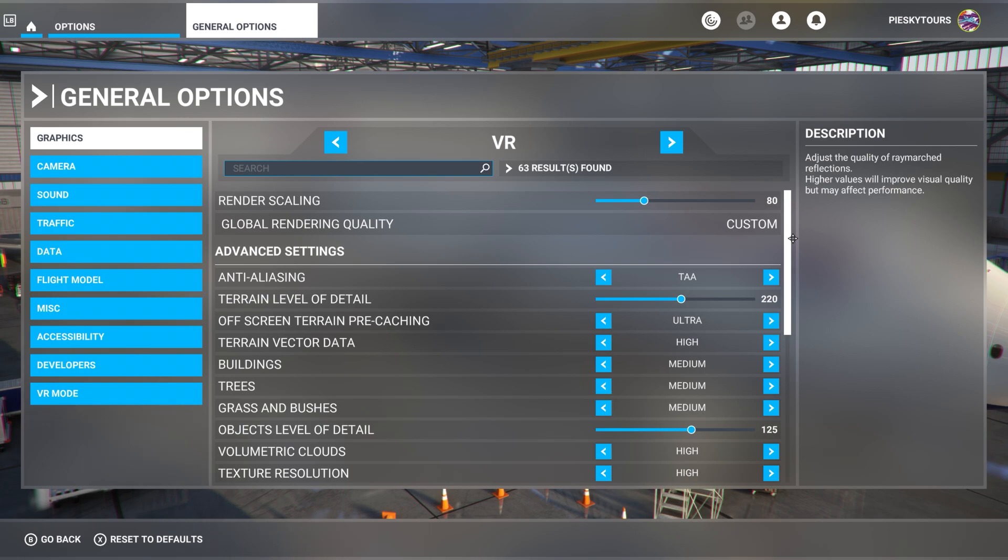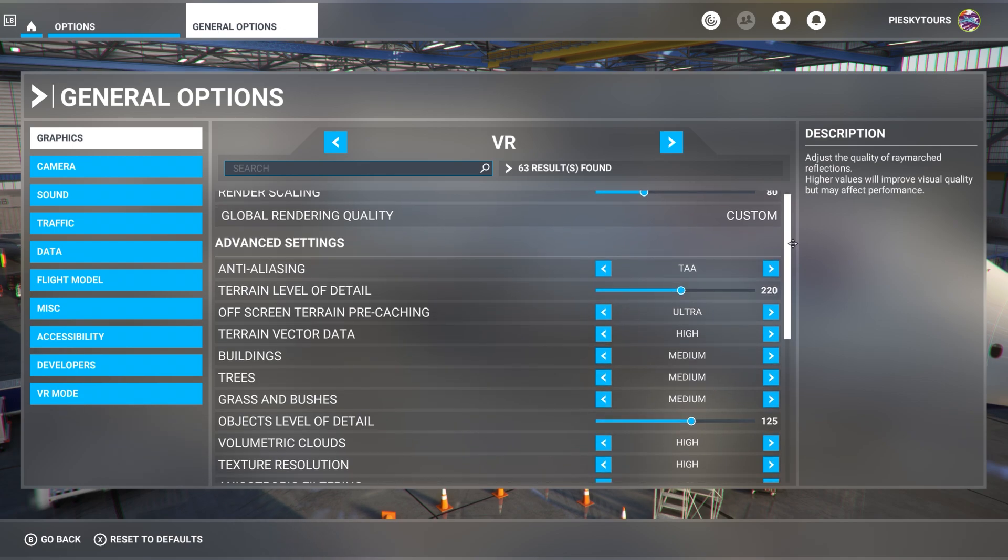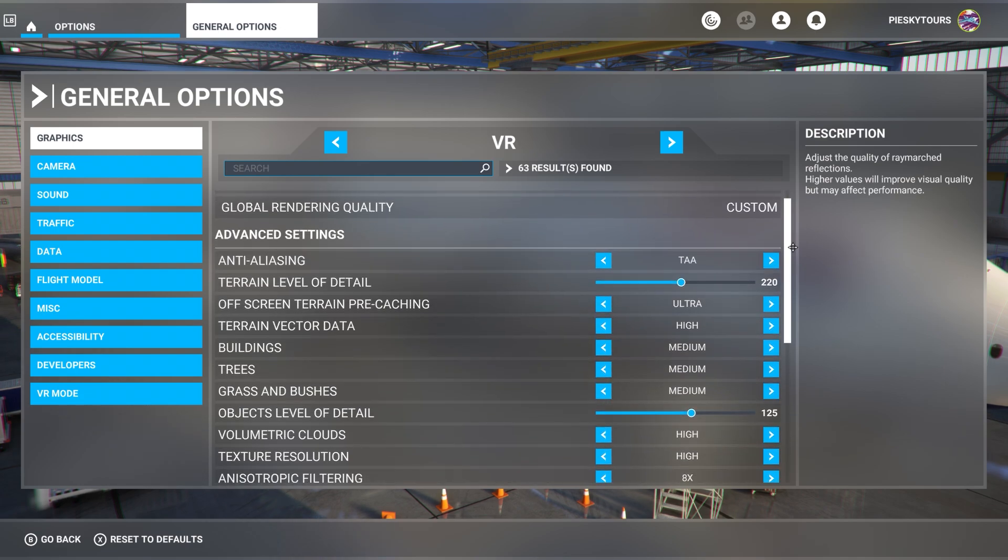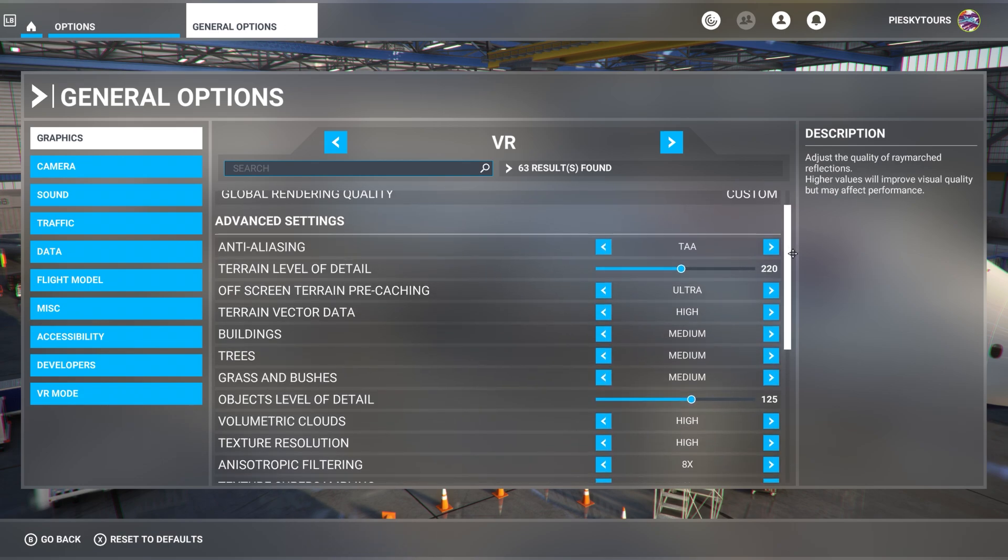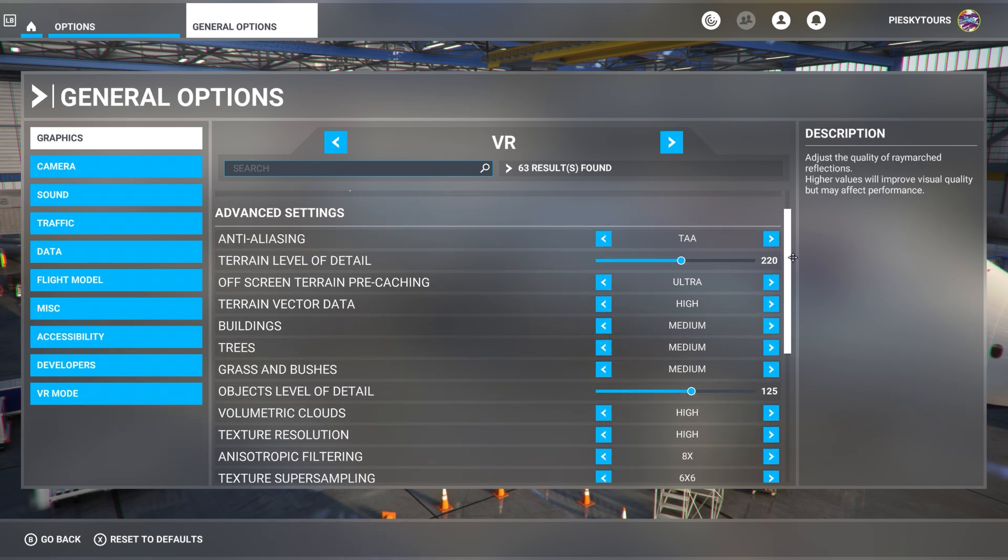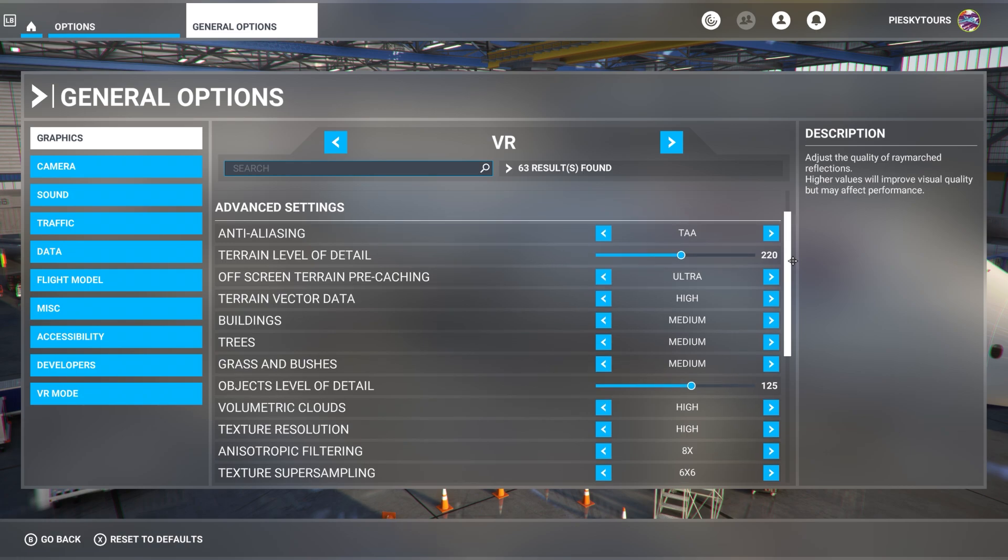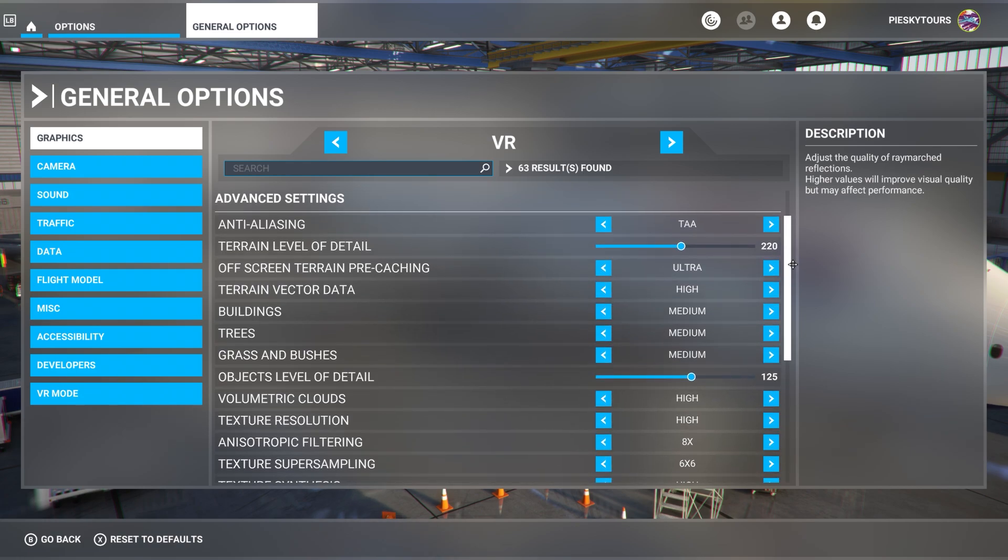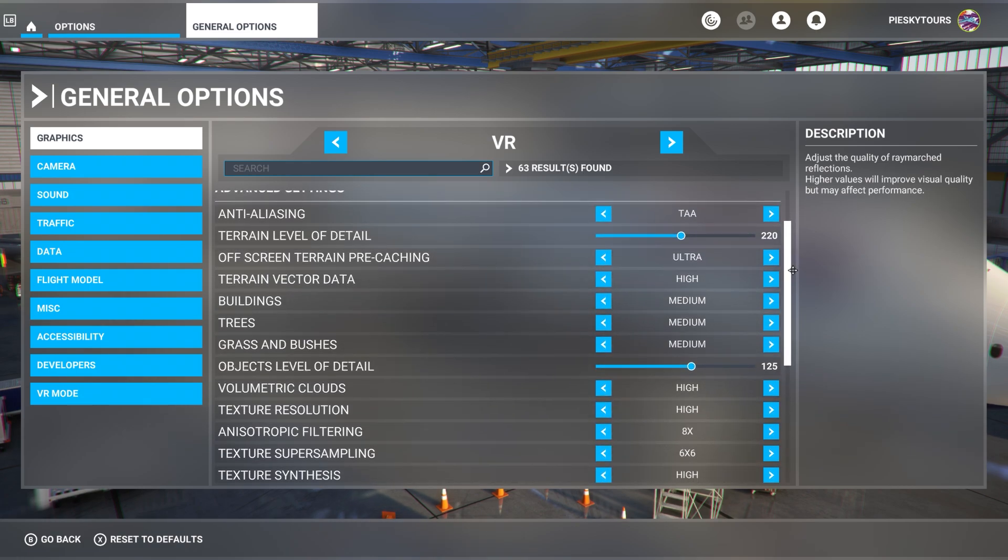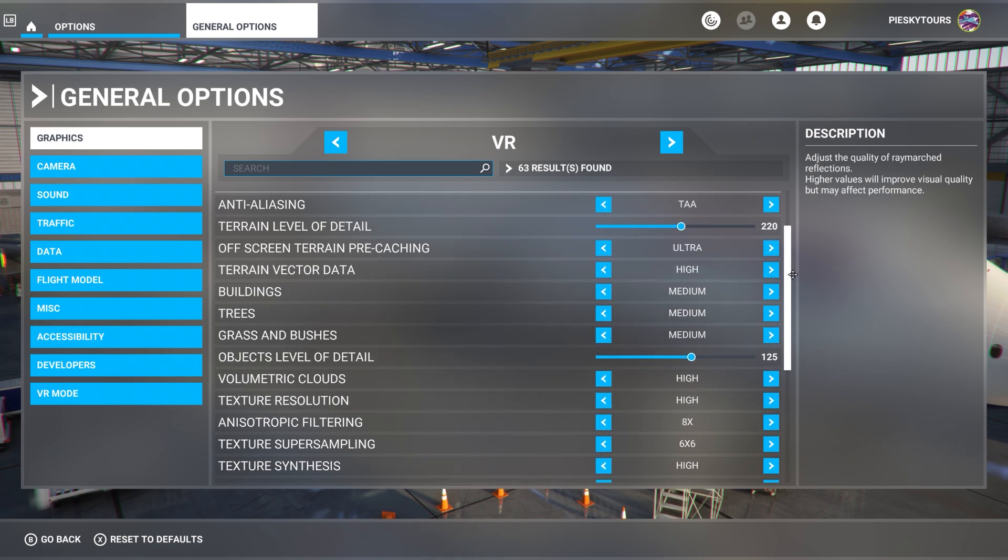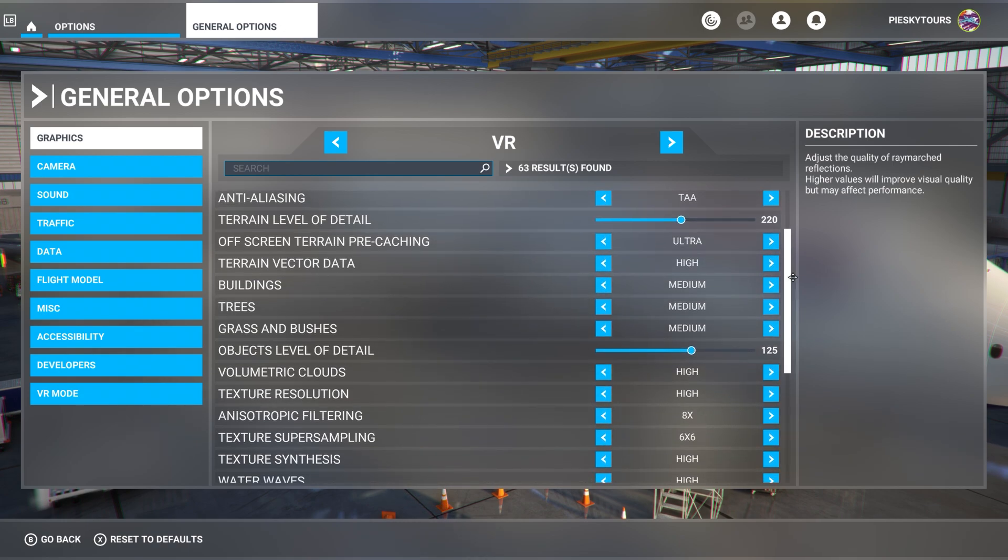I've got the anti-aliasing set to TAA. Another interesting setting here is terrain level of detail is set to 220. Now I'm aware that it goes up to 400, and some of you may be thinking he's got a 3080, he can jam it all the way up to 400. I can, but I lose that smoothness. So I worked my way down from 400 and tested until I got the best performance in terms of smoothness, and I stuck with 220.